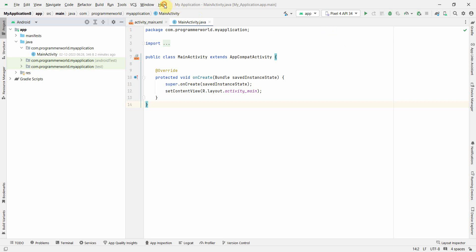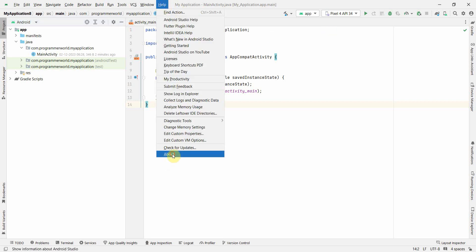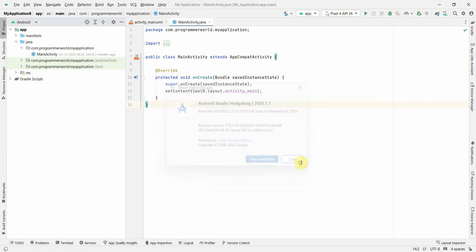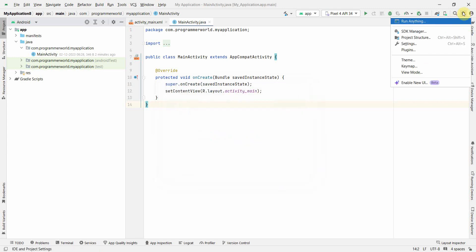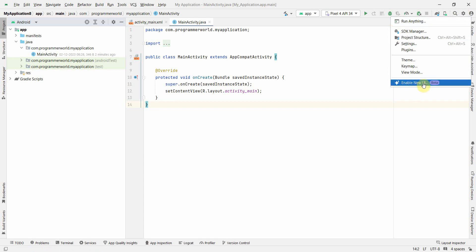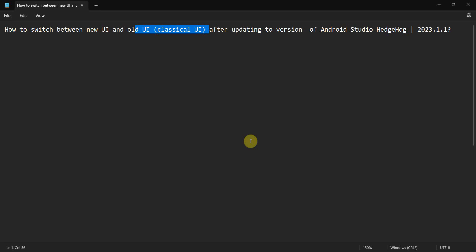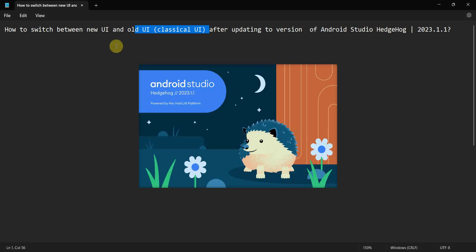So what if you want to switch back to the new one? First I will show you what is the version, so version is Android Studio Hedgehog 2023.1.1. So what's the new UI? How to switch back? Go to these settings again, there's a small icon on this top bar, and enable new UI. It's in beta phase but still is fine and of course you'll have to restart, so it mandates you to restart.